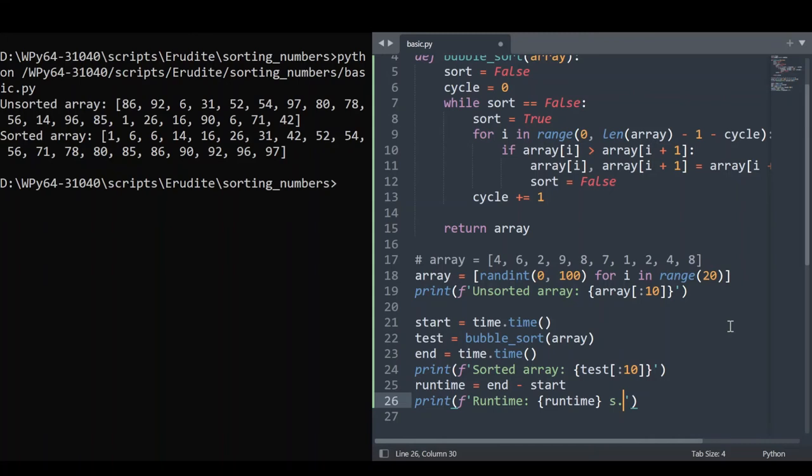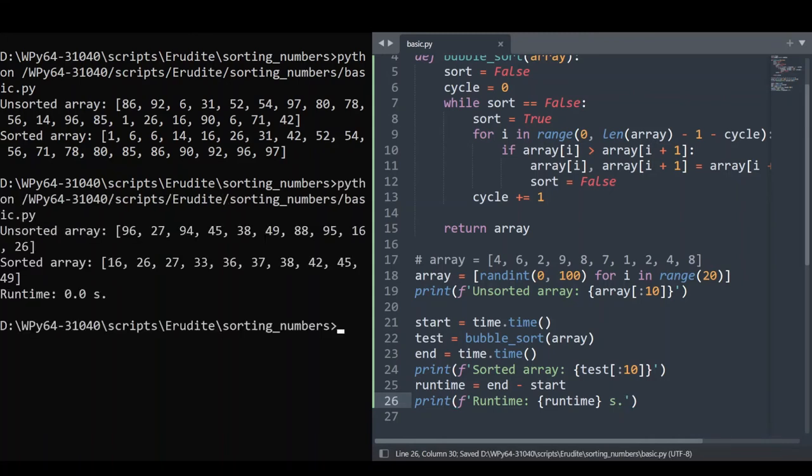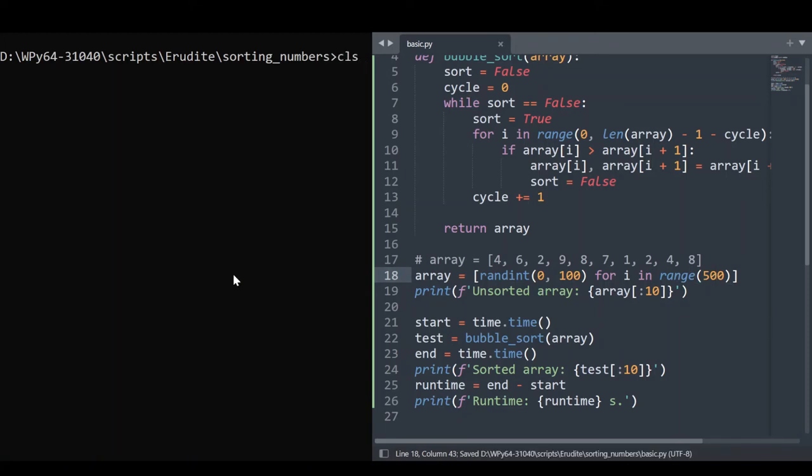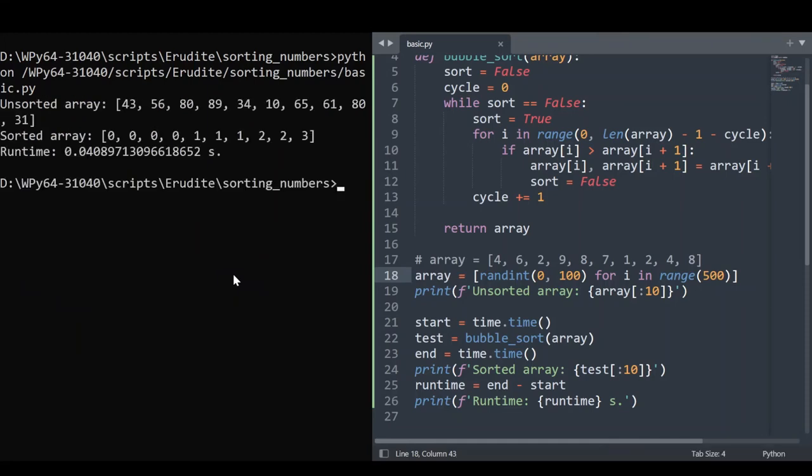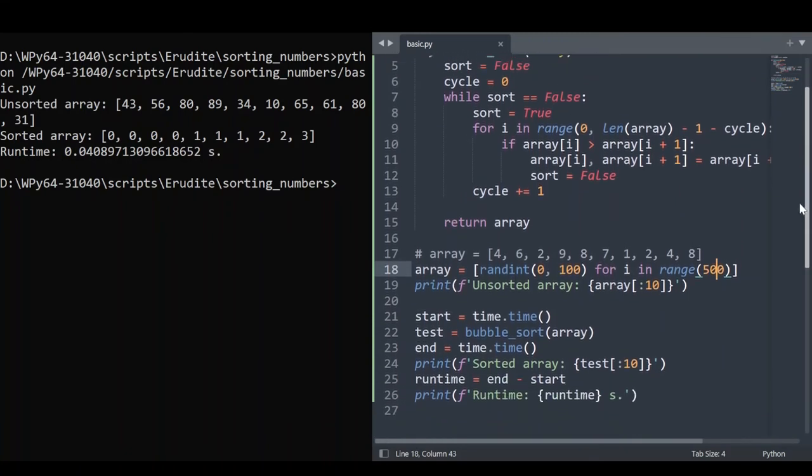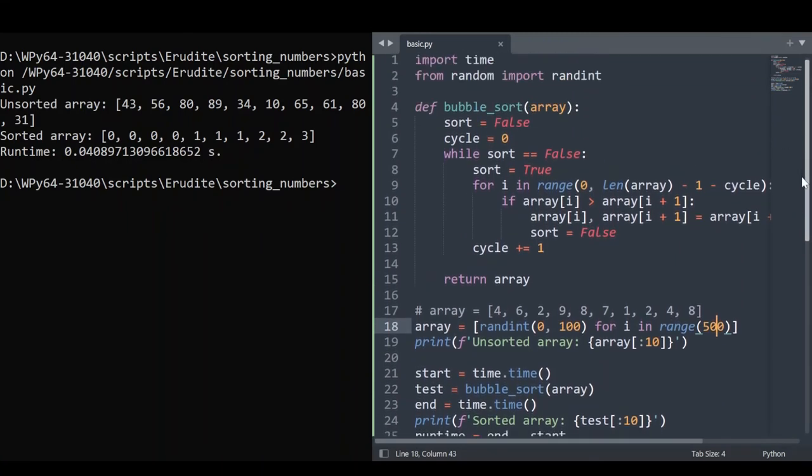So at 20 elements in the array, I doubt we can even time it like this, because it's so fast. Yes, there in the terminal, it didn't even register a time difference. But let's increase to 500. And let's run that. You can see it's taking about 40 milliseconds, which is pretty fast. However, this algorithm is not fast. 500 elements should not take that long to sort.